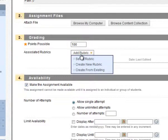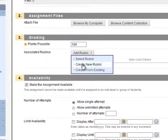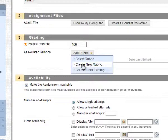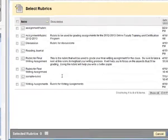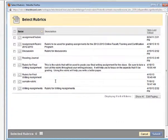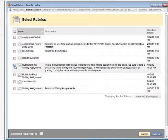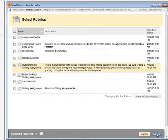Notice here that I also have an option to create the new rubric. That would put me back on the screen that I was just on. In this case, though, we're saying Select Rubric. And find the rubric that I just created. And hit Submit.